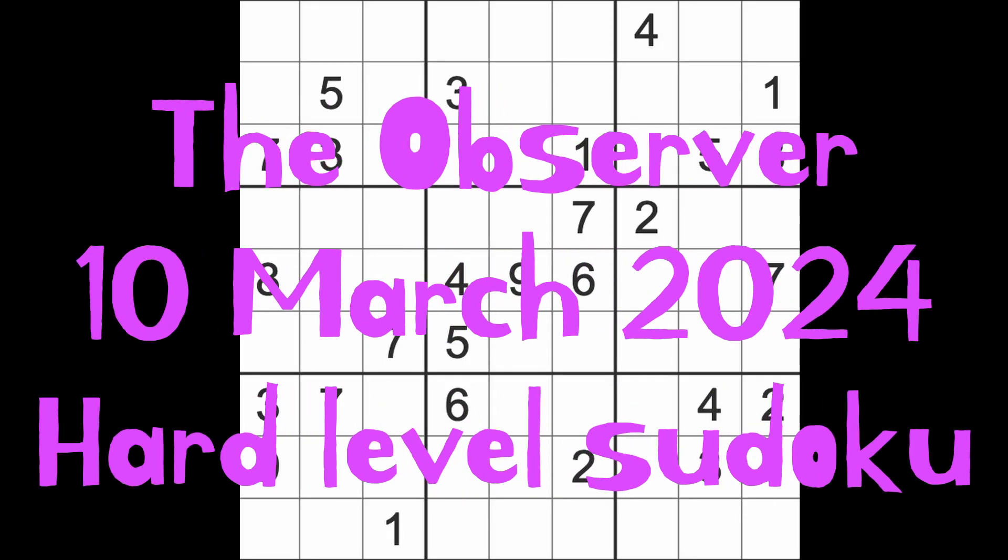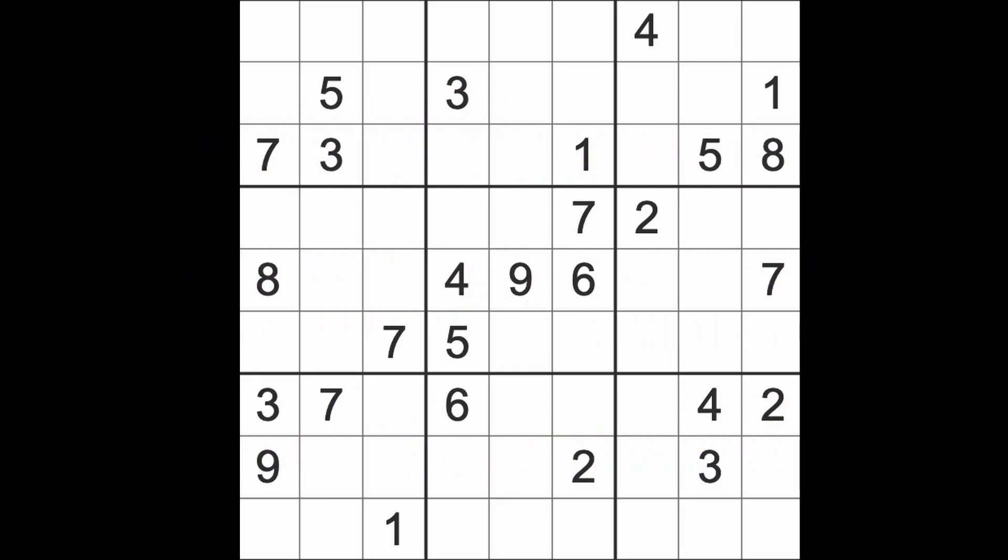Hello fellow sudokens and welcome to Zen and the Art of the Guardian Sudoku Puzzle. It's Sunday the 10th of March 2024. I hope you are keeping well, relaxing on your Sunday, or enjoying whatever it is that you're doing.